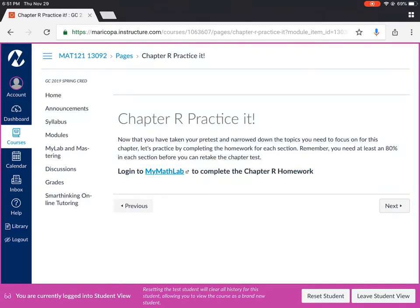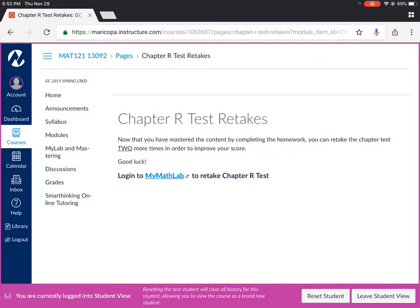Please make sure that you do the homework with for each chapter with at least an 80%. There's lots of different homework help options in MyMathLab if you need it. Once you have completed the homework in MyMathLab with at least an 80% you will then be able to retake that chapter test.